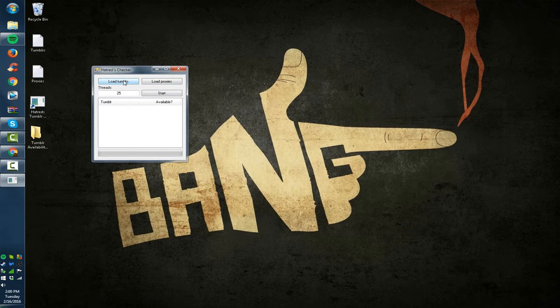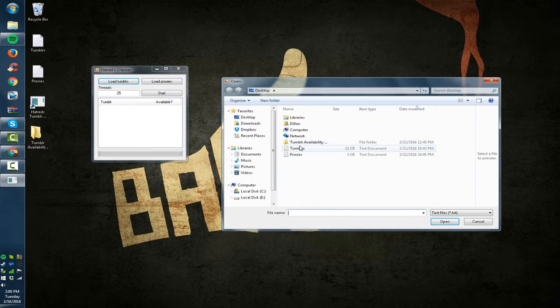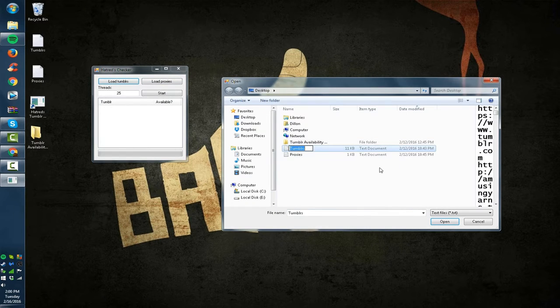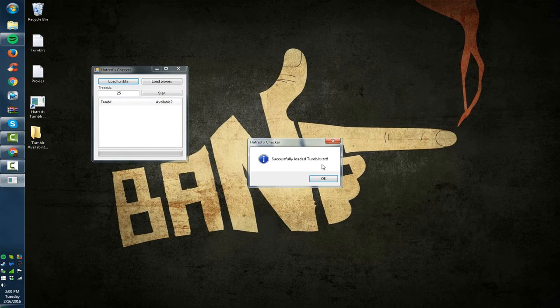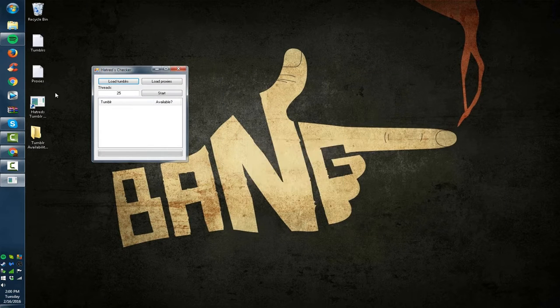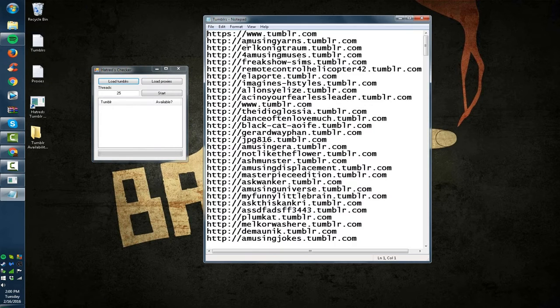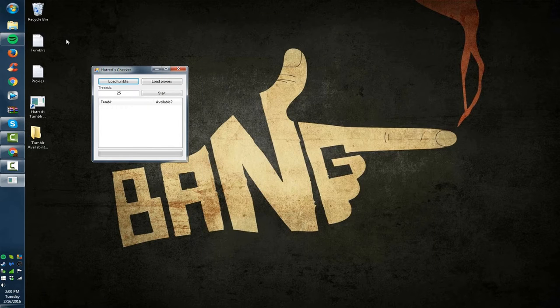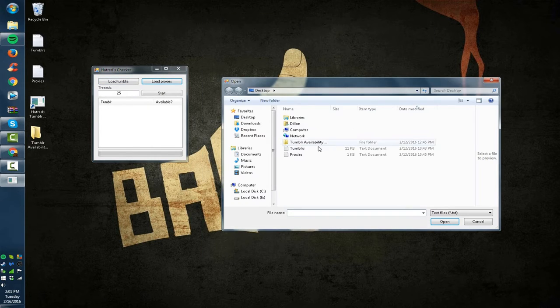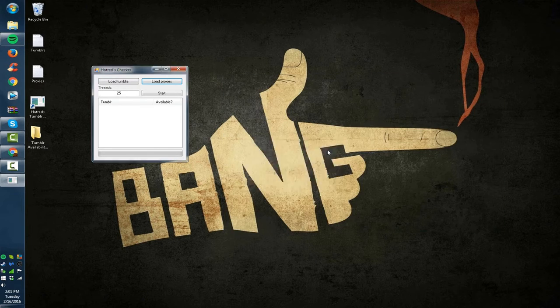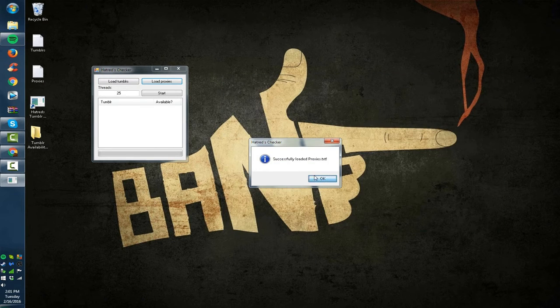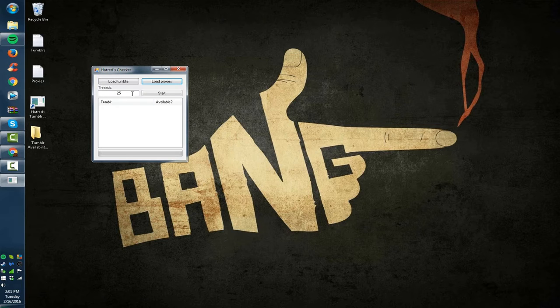I'll start off. You click load Tumblrs to start. You have a text file with your Tumblrs in it. It's going to say successfully loaded tumblrs.txt or whatever you name the file. Now the Tumblrs need to be in this format so username.tumblr.com with the http proxies. Those are going to be in username colon port format and most proxy providers are going to have it like that. I'm not going to open that file just because it has my personal proxies in it.